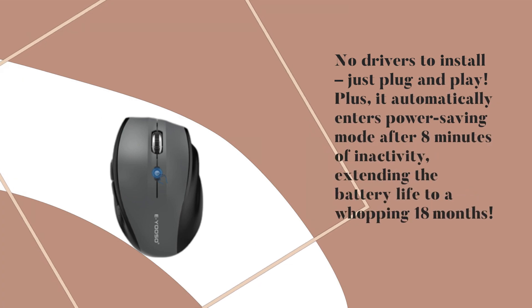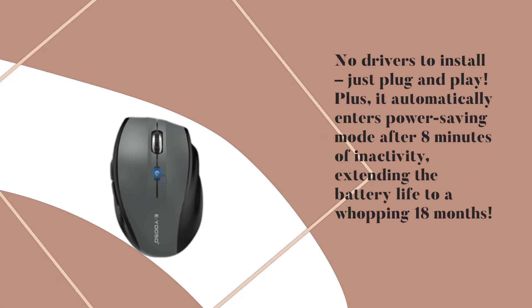Plus, it automatically enters power-saving mode after 8 minutes of inactivity, extending the battery life to a whopping 18 months.